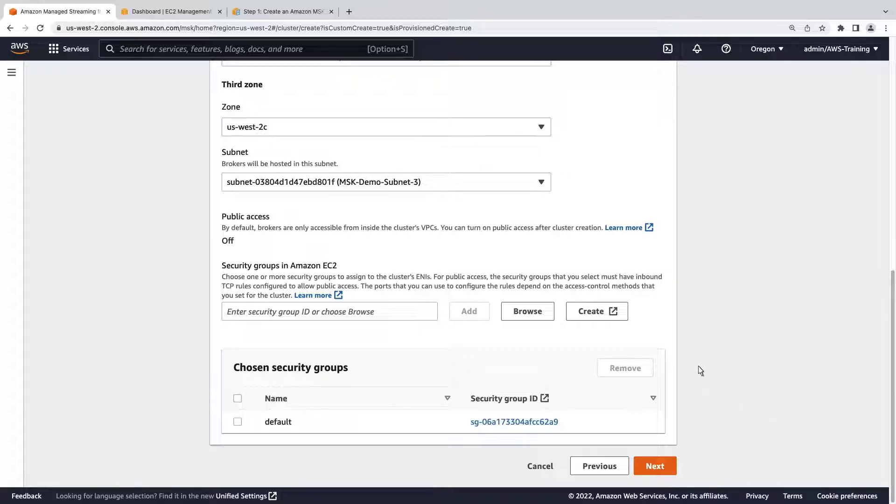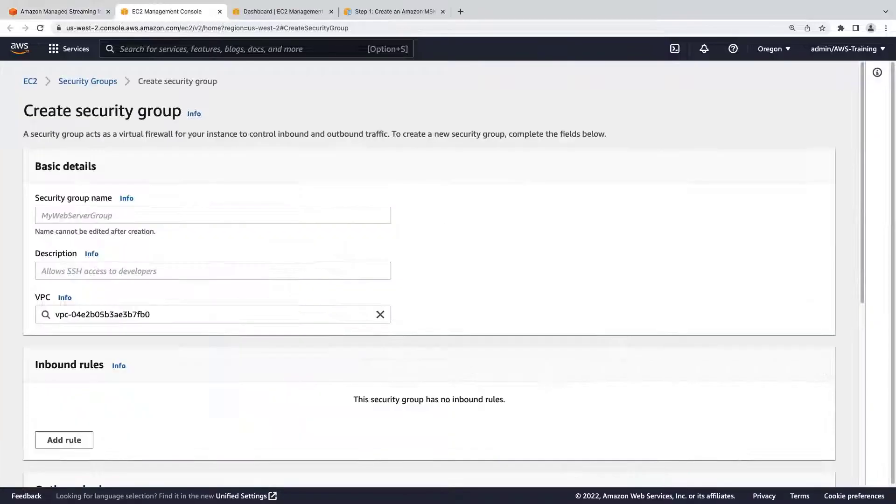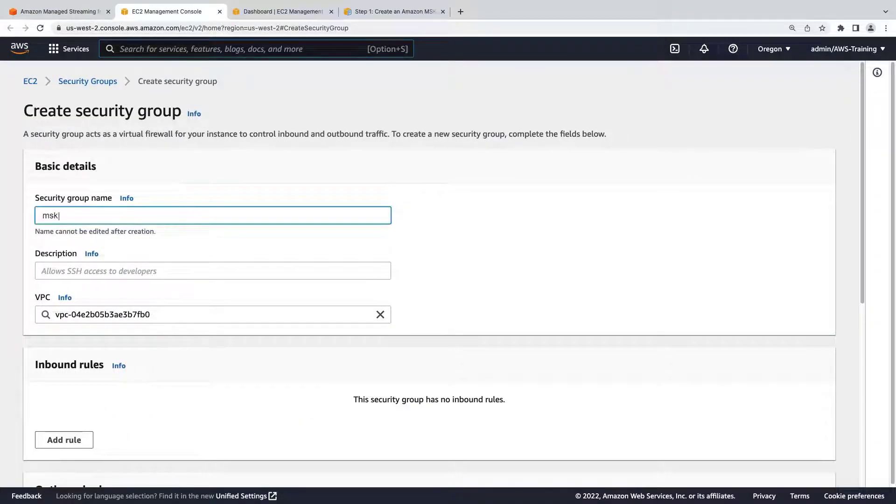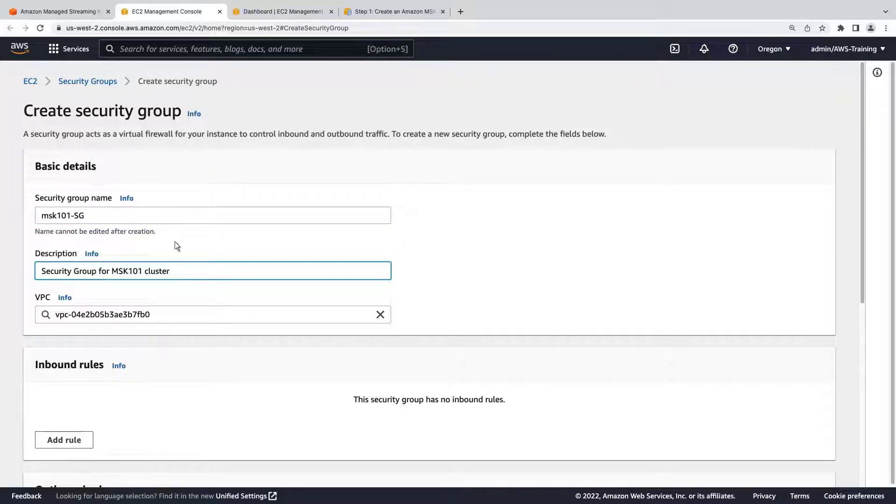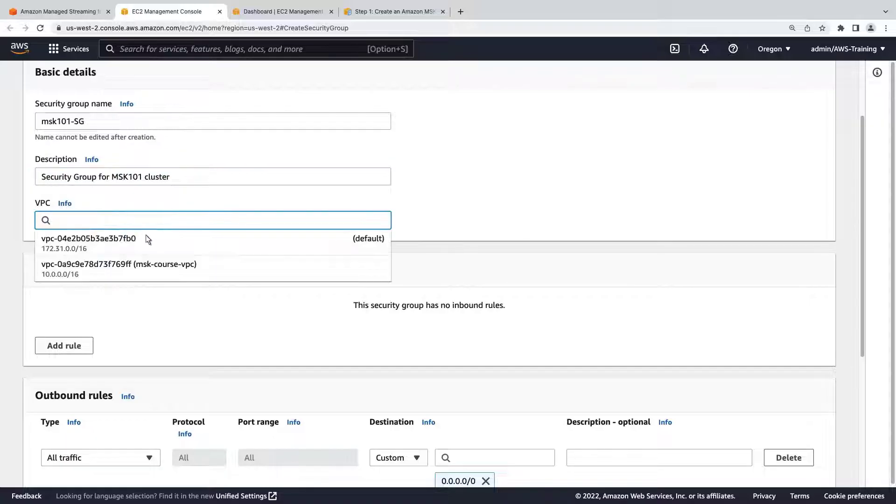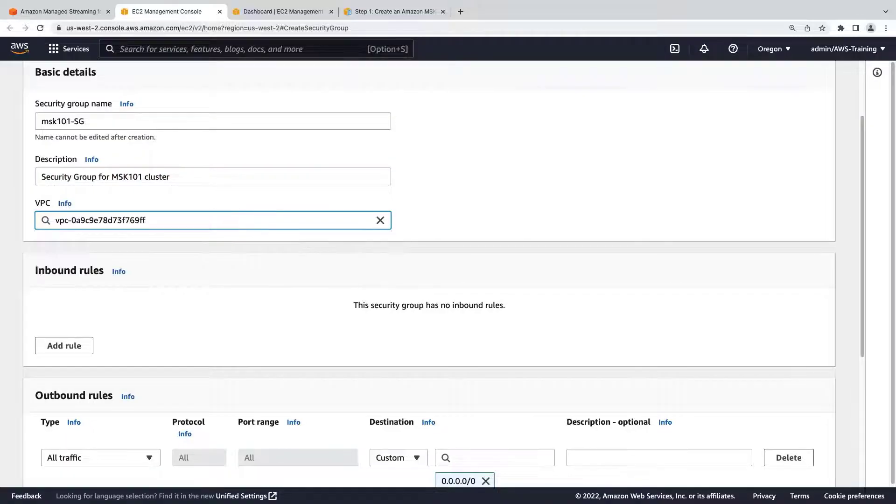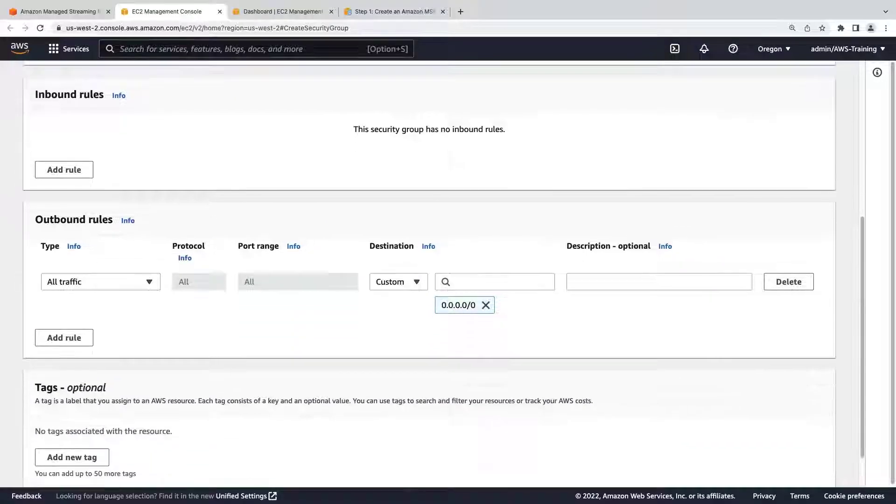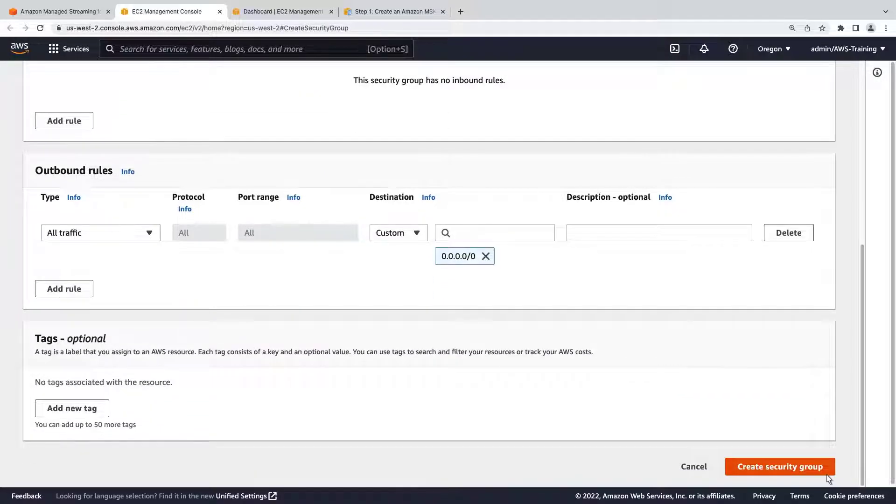We'll create a security group to assign. Let's enter a name and description for the group. We'll connect to the VPC we chose earlier. We'll retain the default settings for now, but we'll return once the cluster is created.